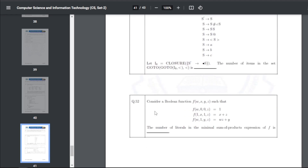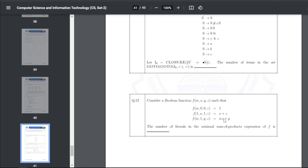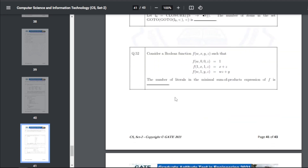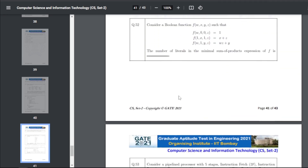Q52: consider a Boolean function f(x, y, z) defined by the given minterms. The number of literals in the minimal sum-of-products expression of f — the answer is 6.